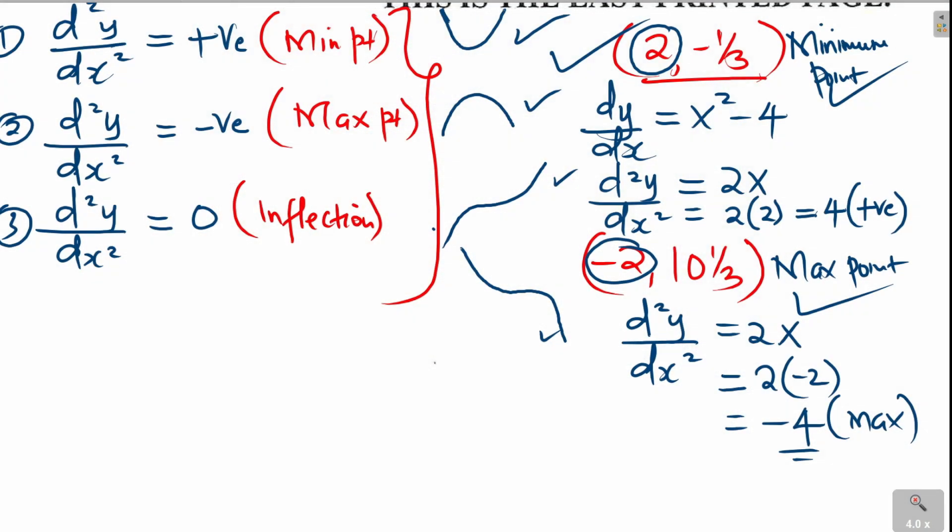So we have calculated the stationary points — or turning points — of the curve, established their nature, and that is simply how you're supposed to solve that question.